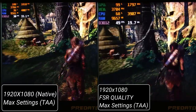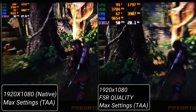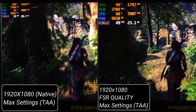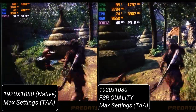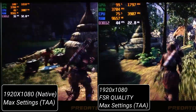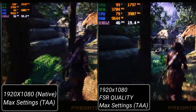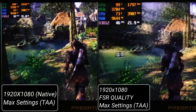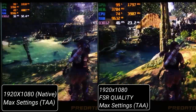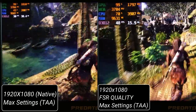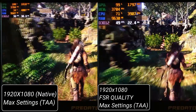This kind of generic global implementation of FSR 1.0 might not be as good as when a game developer natively implements it in the game's rendering pipeline.